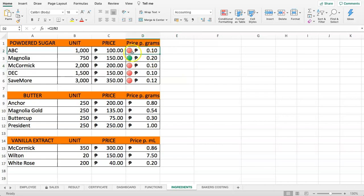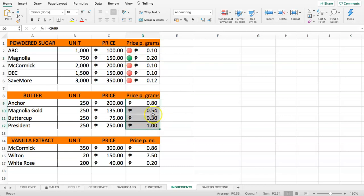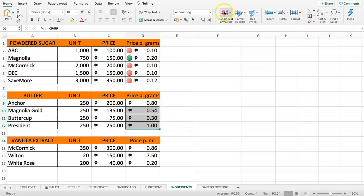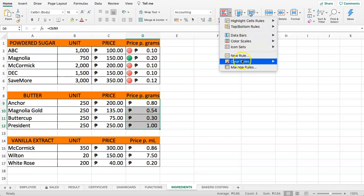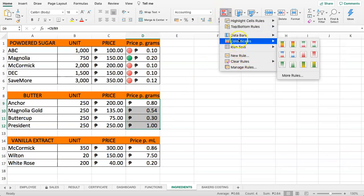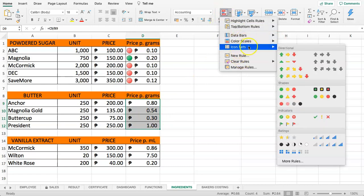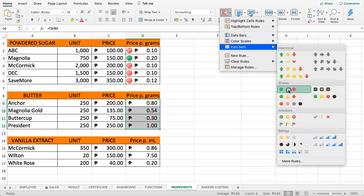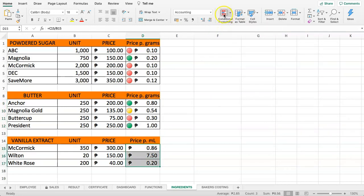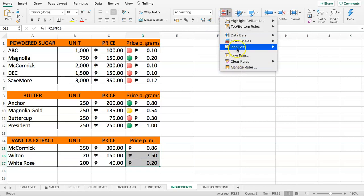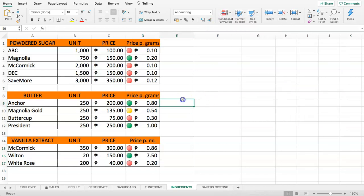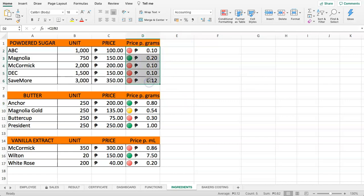It makes sense that the cheapest one should be green and the most expensive one should be red, meaning the most expensive option. We need to set the rules correctly because the rules here are set incorrectly, or exactly the opposite of what we want.